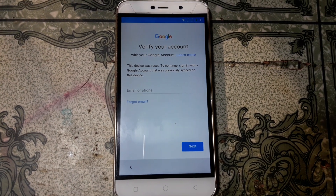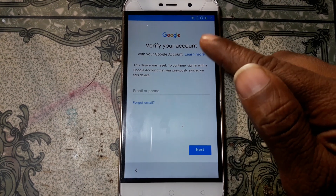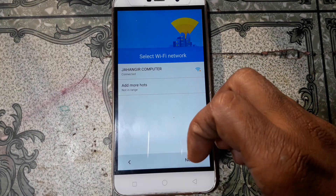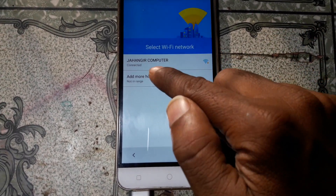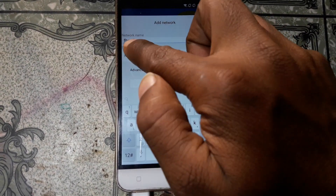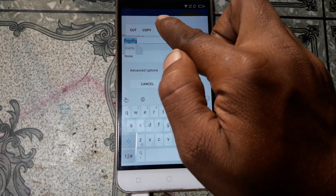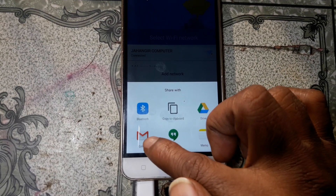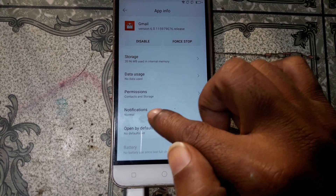As you can see this mobile is asking to verify the Google account. To bypass, simply go back, select the Wi-Fi network here, tap here and type random letters. Press and hold and you will see share options — just click share.